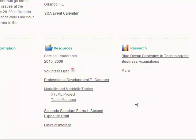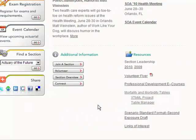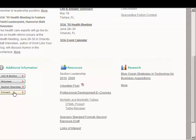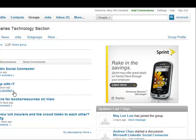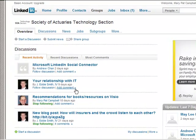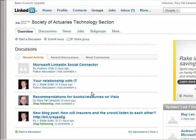One last resource I'd like to particularly point out — this is actually not on the SOA website. If you go down to the left where it says additional information and click on Connect, this is going to take you to the SOA Tech Section LinkedIn group. As you can see, we have some discussions posted here.